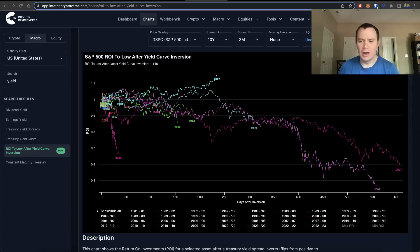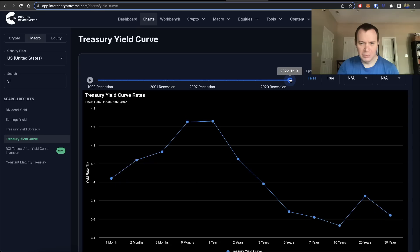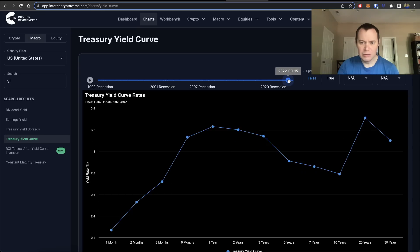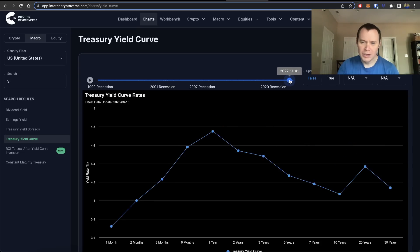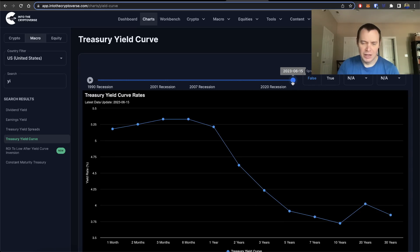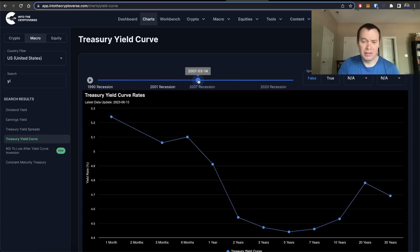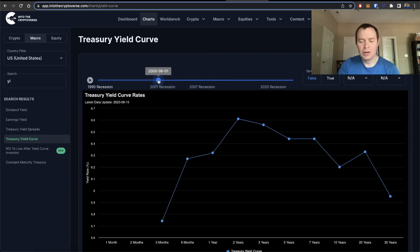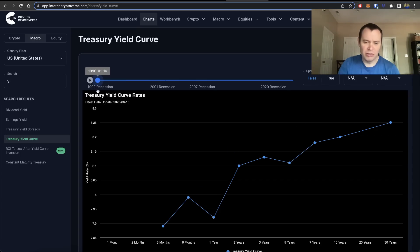We have spoken frequently about the yield curve and how it is useful in understanding macroeconomic conditions. Right now the yield curve does in fact remain inverted, and it has been inverted for quite some time. Parts of it started to become inverted as early as late 2022. Going back in time, there were inversions before the 2008-2009 recession, before the dot-com recession, and going back into the 1990s as well.